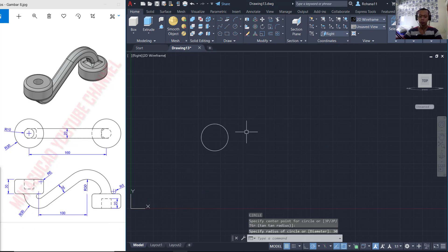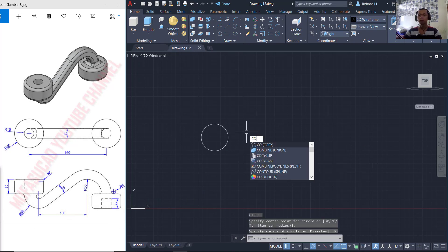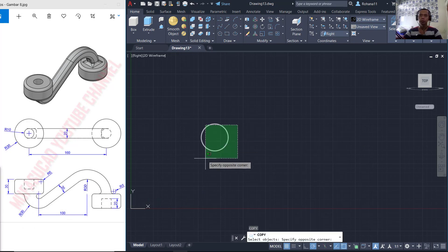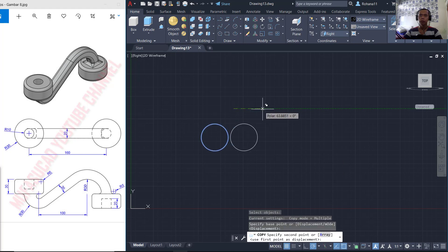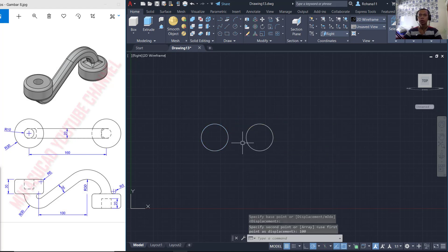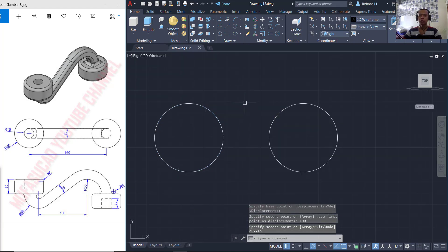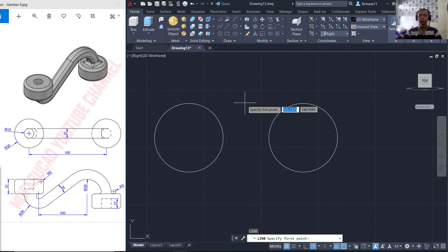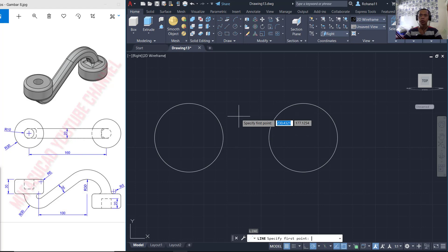You can use the copy command to copy this object and drag here — we can set it to 100. Now in here I will create lines. You can press the shift button, hold, right-click, and then we can choose the tangent option.